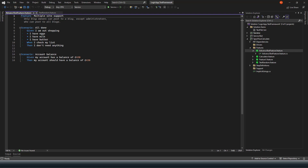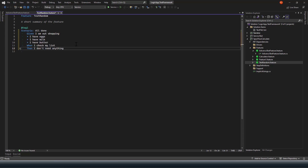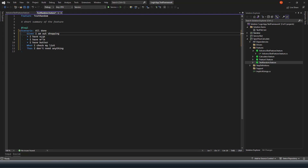Another scenario on the same feature file covers account balance with Given, Then, and And. Now you may want to have similar features — say this is a feature for checking the shopping list: what I need and what I don't need. In that scenario I would want a shopping list of what I need to bring. I am out for shopping, I have egg, I have milk, I have butter, and then I would say I have sugar.